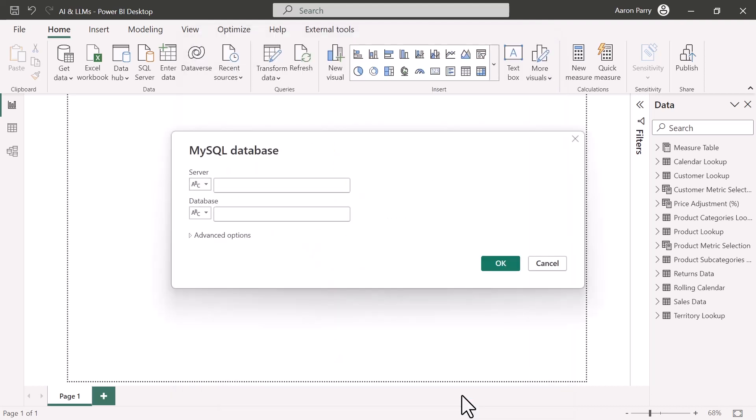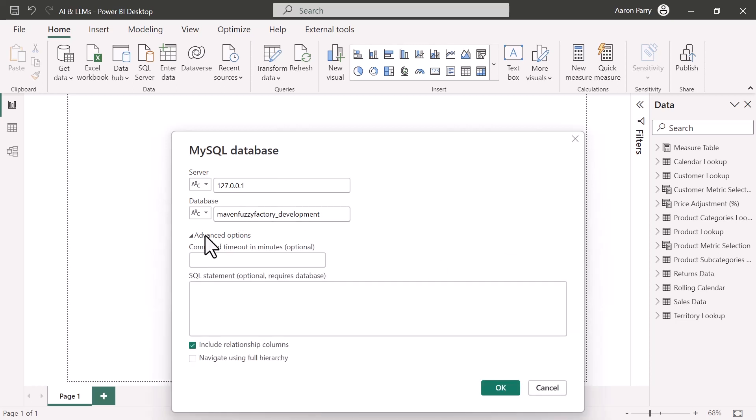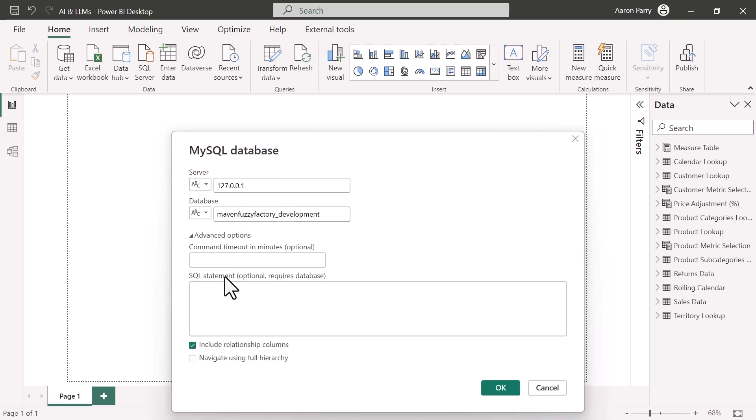Next in the MySQL Database window, we want to enter the server name. So we'll enter our server name and it's local, so 127.0.0.1. And then the database that we want to connect to is our Maven Fuzzy Factory Development Database. Like I was mentioning the advanced options here, this is where you can write in those custom SQL statements to customize the data that's imported. It doesn't happen later. It actually happens at this step. So again, small miss, but overall not super impactful. So click OK.